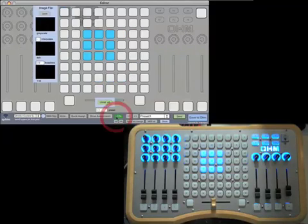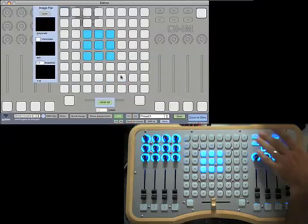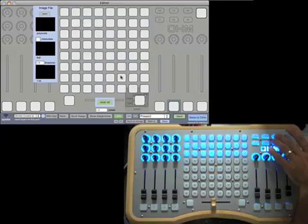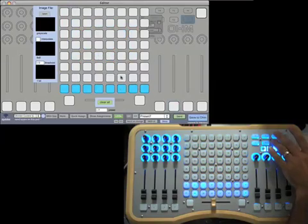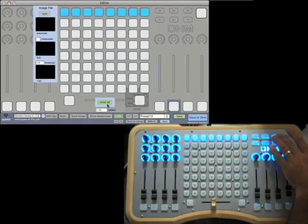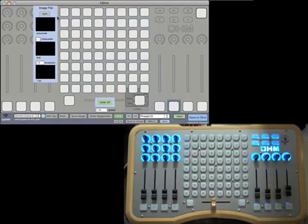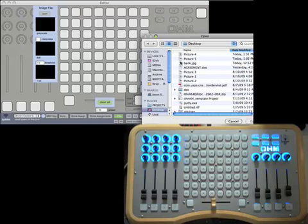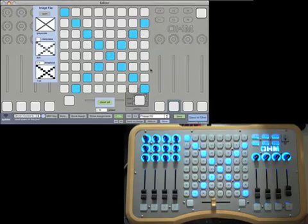Another cool thing about the LED editor is that you can open an image file. I have this little thing called 'bank' here which is just an X.